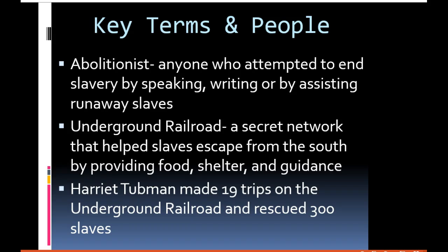An interesting fact about Harriet Tubman is that she always carried a pistol with her. If a slave decided they wanted to go back to their slave owner — worried they were going to be caught — Harriet Tubman would point the pistol at them and say, 'You can't go back. You're coming with me.' And the slave would inevitably turn around and keep going toward their freedom.